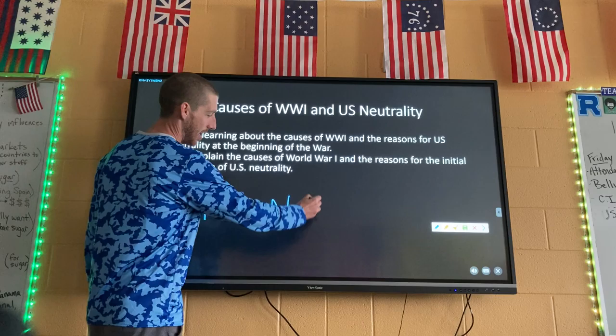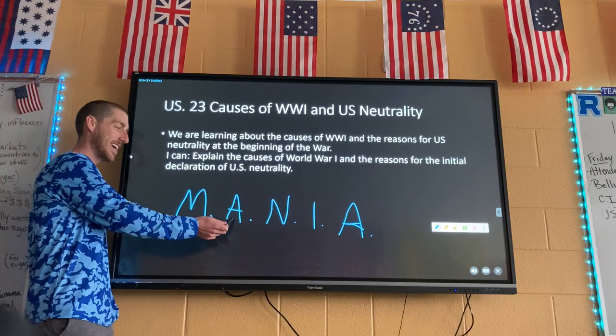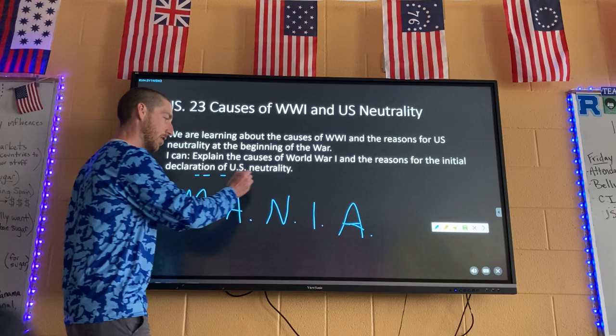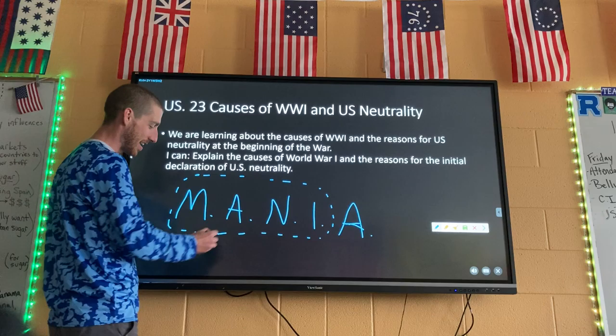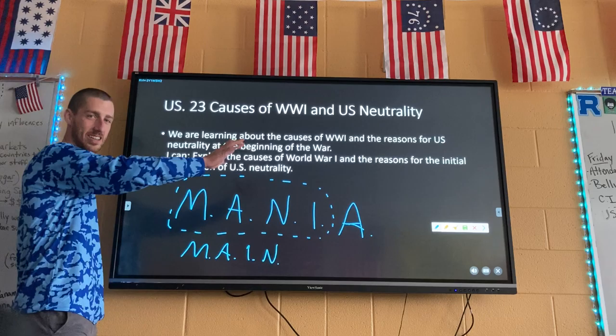First things first, we are going to discuss the causes of World War I. The acronym you need to remember is M-A-N-I-A — Mania. It stands for: Militarism, Alliances, Nationalism, Imperialism, and the last A is a little different — it stands for Assassination. The first four can be put in their own category because they're all ideas and concepts.